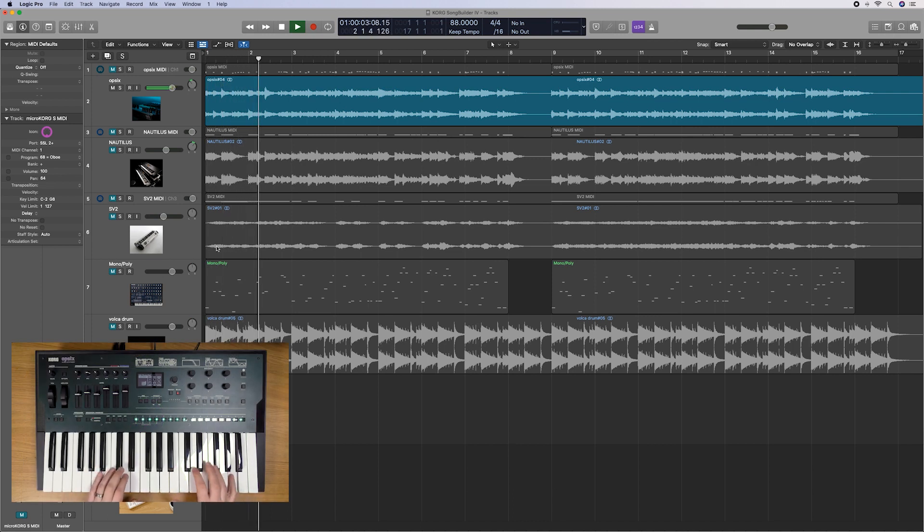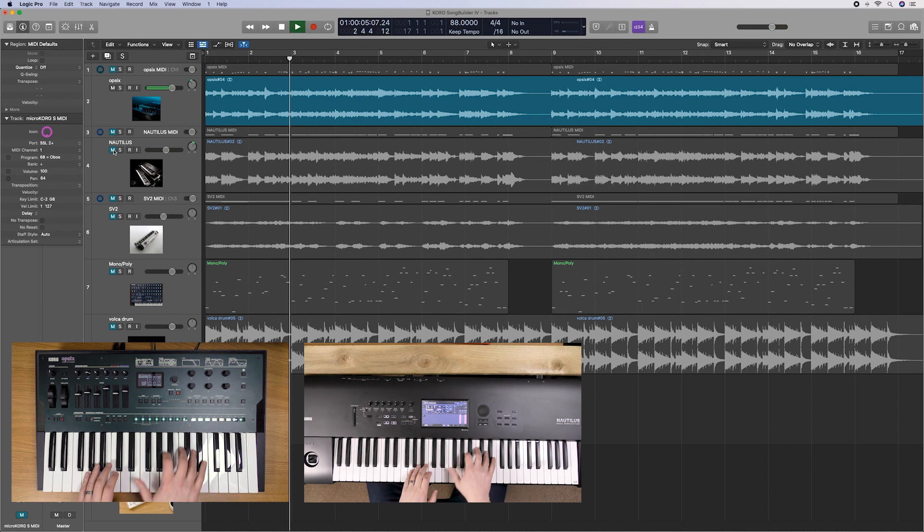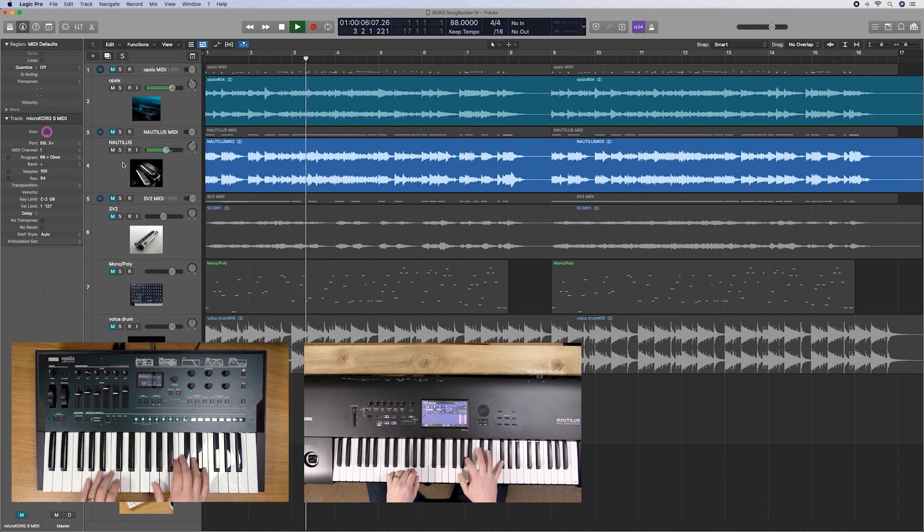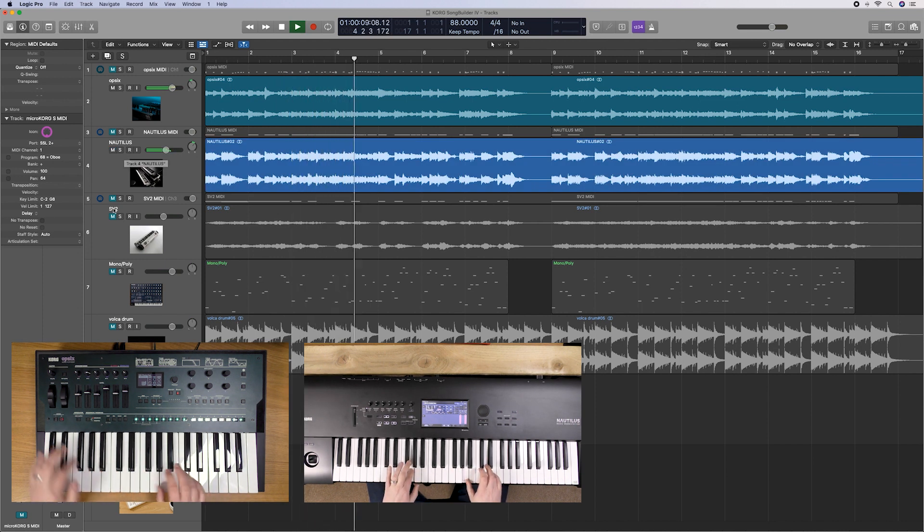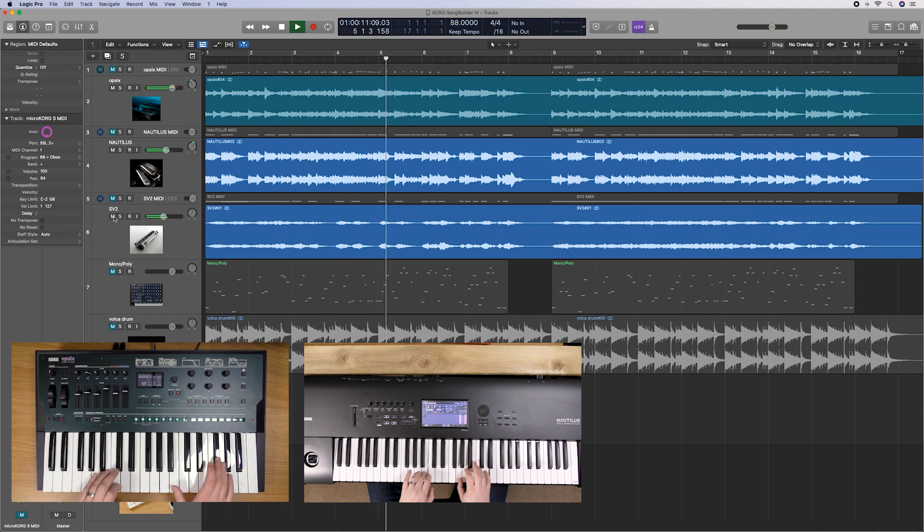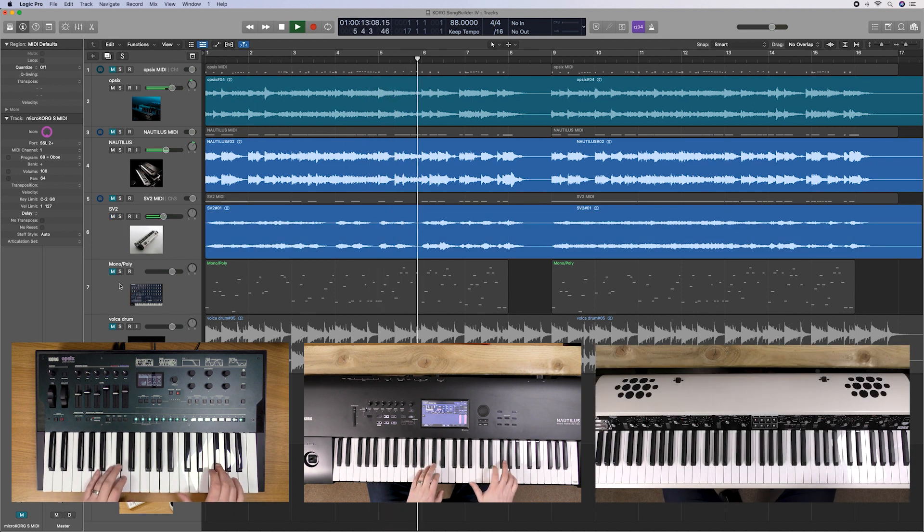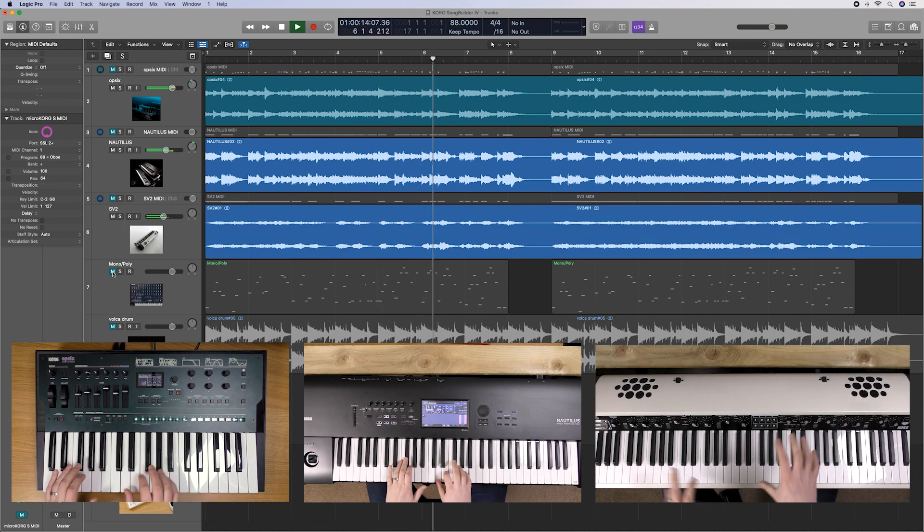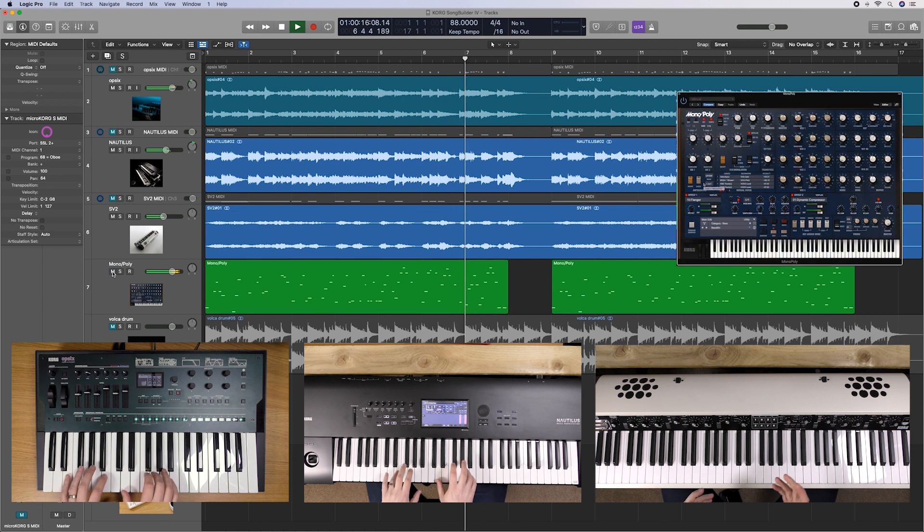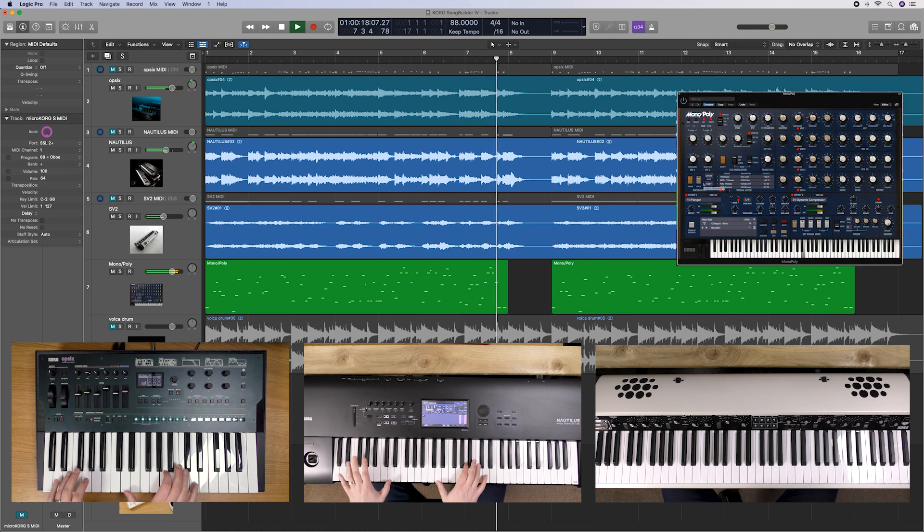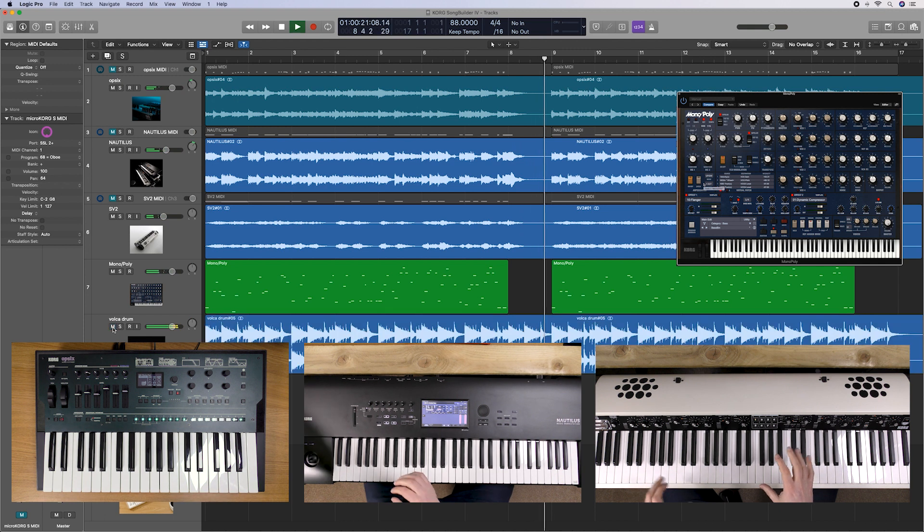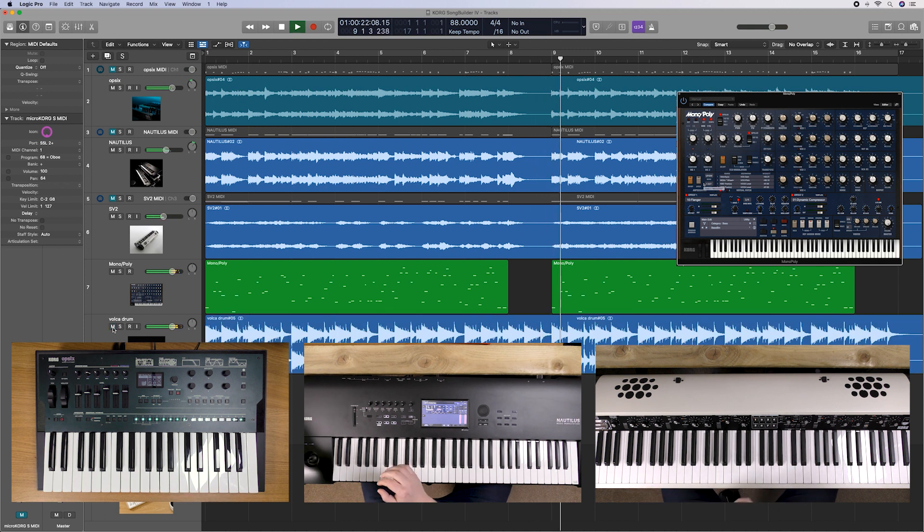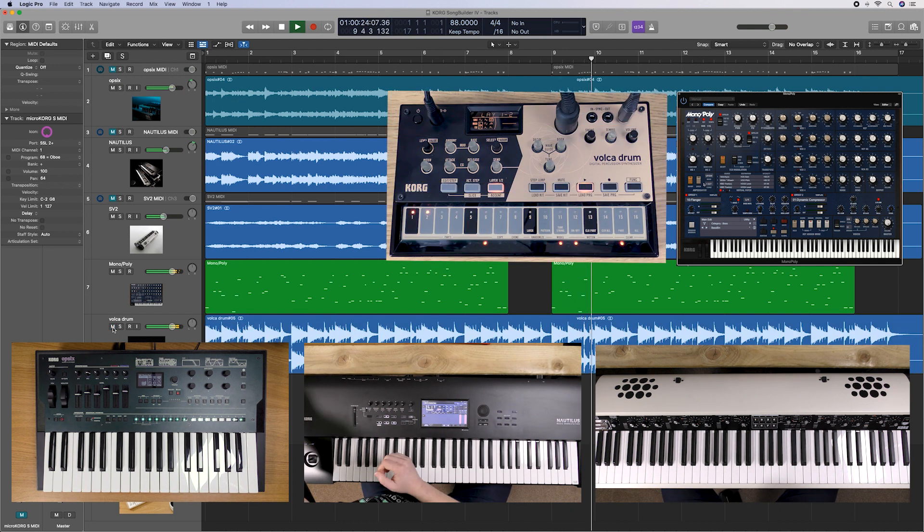Episode one, we started off with the OP-6. Then we added in some nice kind of analog brassy sounds from the Nautilus, some strings from the SV-2, bass from the Monopoly, and of course some drums from the Vulcan Drum as well.